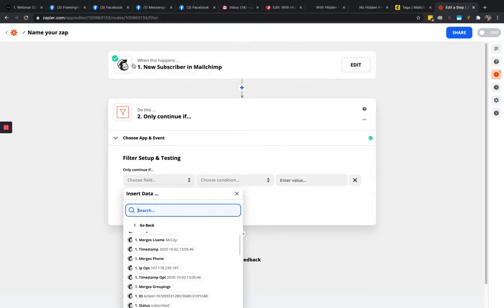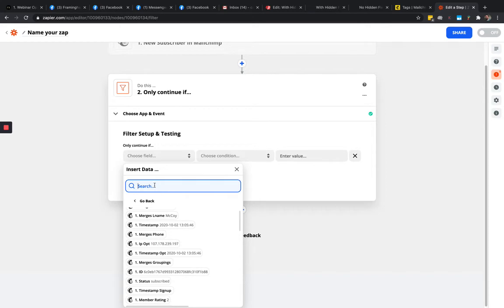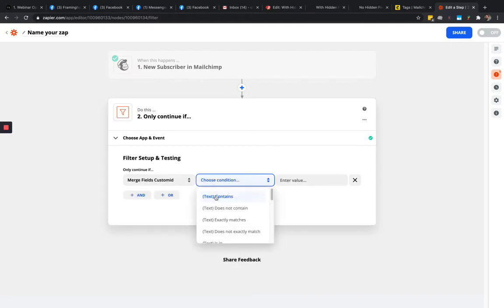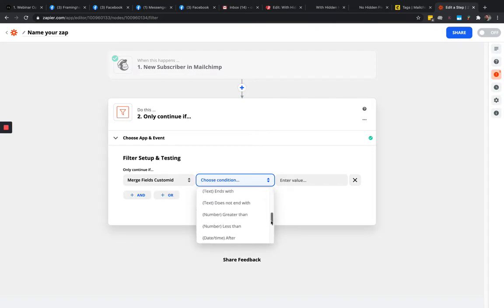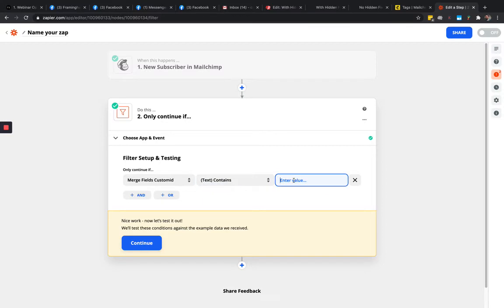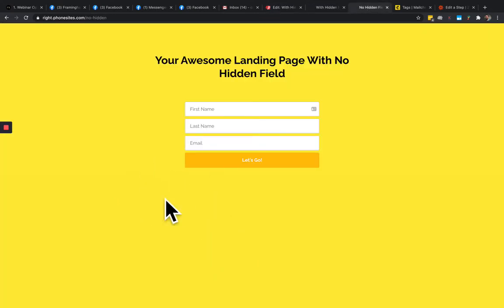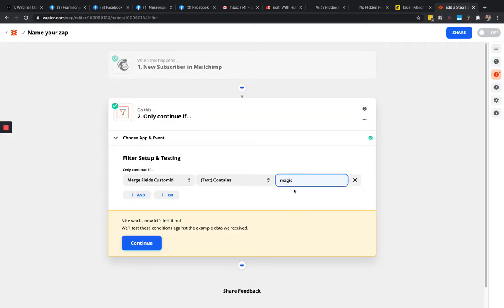Select 'Show Options' — the options shown are all data coming from the previous step. Find 'Merge Fields: Custom ID,' click on that, then choose the condition 'Text Contains' and enter the value 'magic.' Make sure there are no typos — if you put 'MAGUC' instead of 'MAGIC' it won't work. Click continue once your logic is in place.